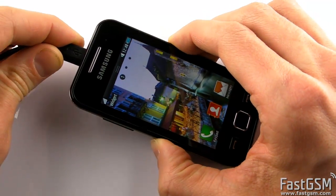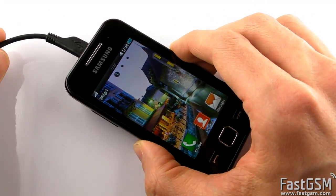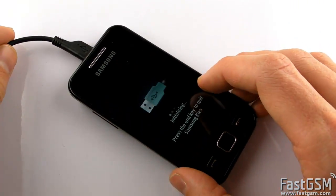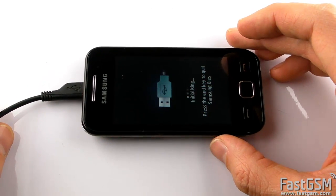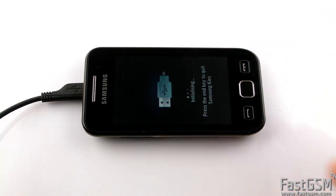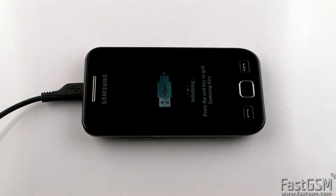Connect USB cable to the phone. Now start FastGSM BCM flasher and fill your FastGSM login and password.